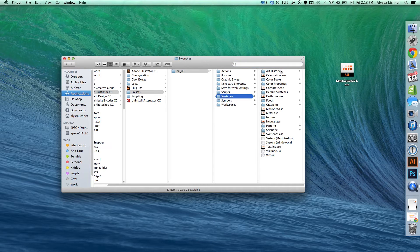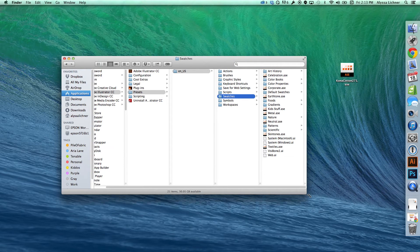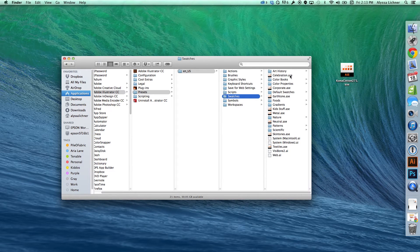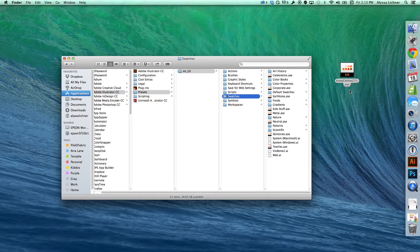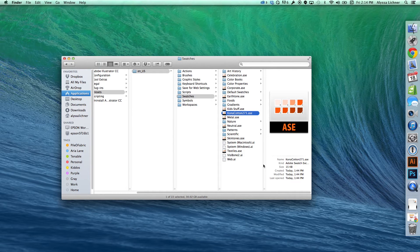Here are your swatches. You might not have as many as me — that's okay, they can be downloaded from the internet. What you need to do is install the swatch file from your desktop into the swatches folder. Drag it from the desktop into the swatches folder. Now it's installed — Kona Cotton 271 is in there.